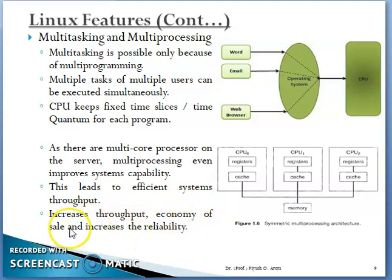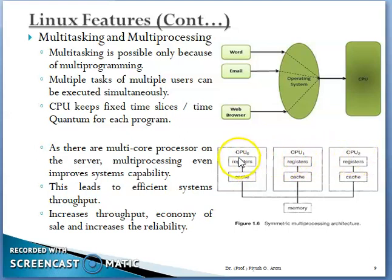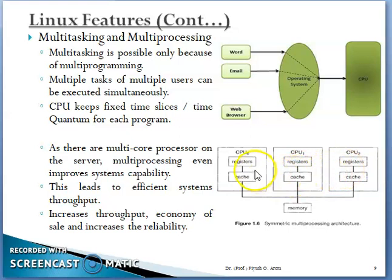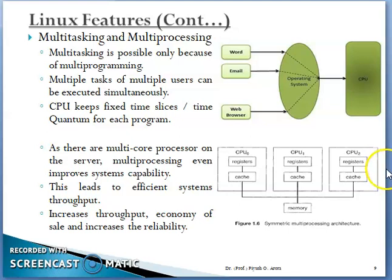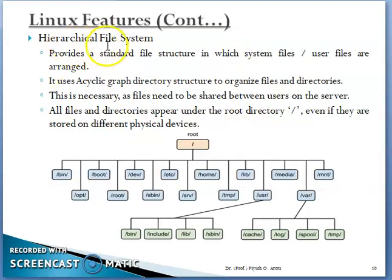It increases the economy of scale. When we have multiple processors, as compared to single core systems. Reliability means if one CPU fails, then the rest of the CPUs will be able to continue. For example, if we have 4 CPUs — 0, 1, 2 and 3 — suppose CPU 3 fails.